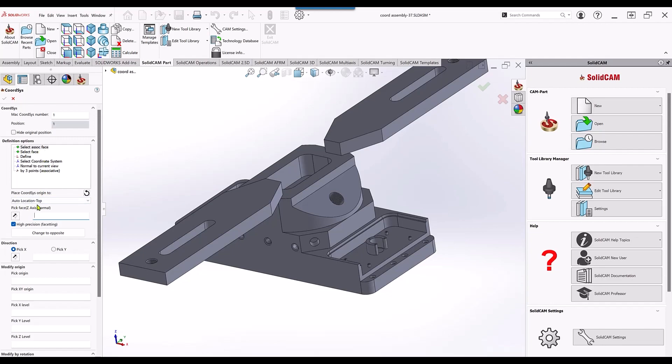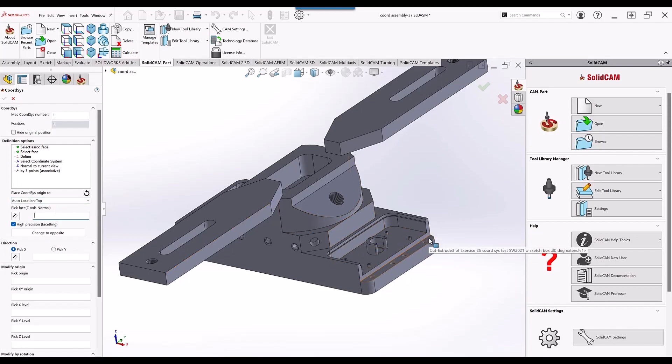Auto location means very simple: if I were to click on a surface, say this one over here, the coordinate system will automatically go to the closest point on top in the corner. If I were to also click on a cylinder, it'll go to the center of that cylinder.